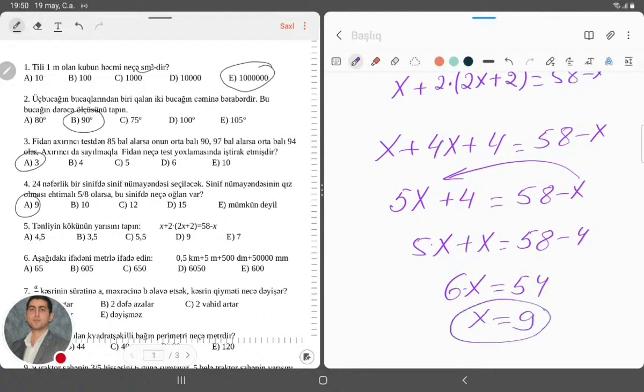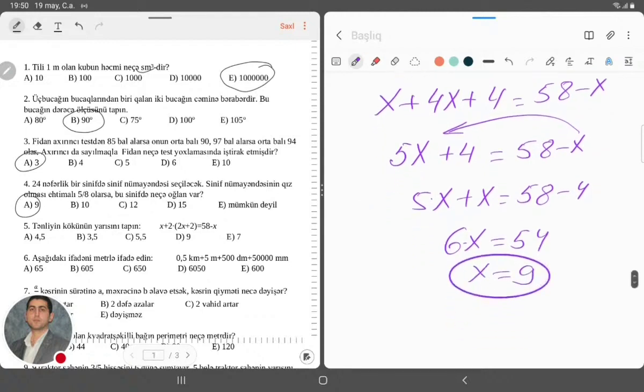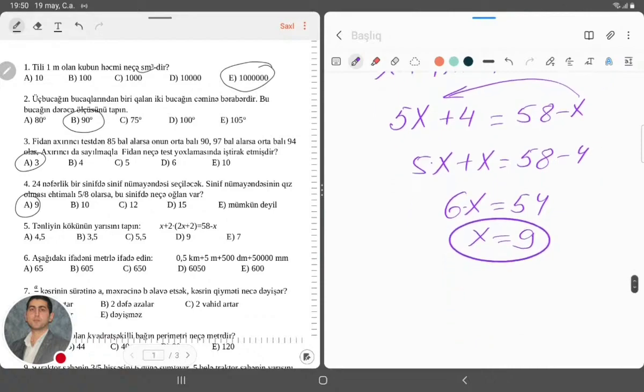Onda bura olacaq bizim üçün 6x bərabər 54, x bərabərdir 9. X-imiz bizim olacaq 9. Tənliyin kökünün yarısını tapın, yəni 9-u istəyirlər.